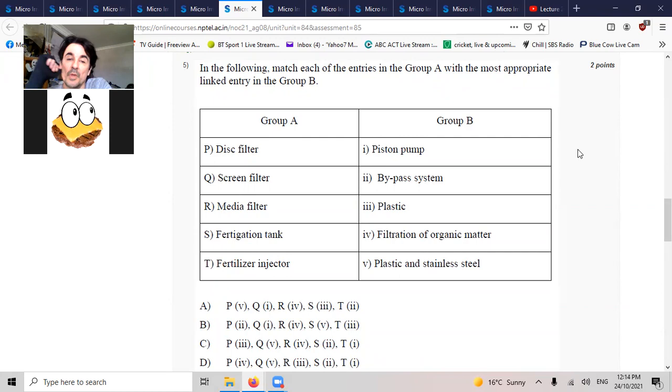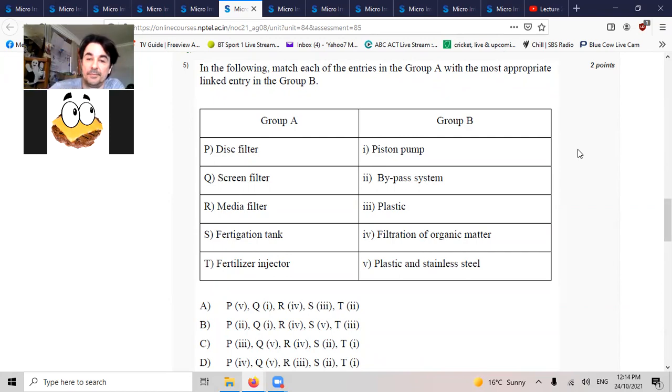Match to match. Chloramine blancos discs is plastic, so P3. Let's see.